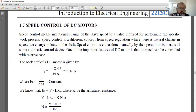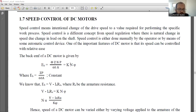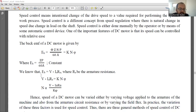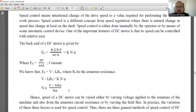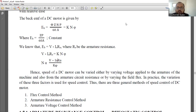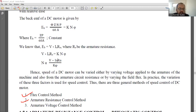Let me show you the speed control methods. Whenever you want to explain the speed control of a DC motor, try to write the equation: N is proportional to Eb/φ. From this, you can explain speed control of both DC motors very easily. For the shunt motor speed control, the popular methods are: flux control method, armature resistance control method, and armature voltage method. If you want above-rated speed, go for flux control. If you want below-rated speed, go for armature resistance control method.